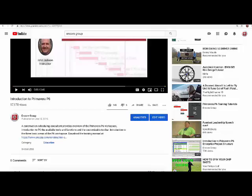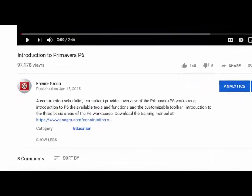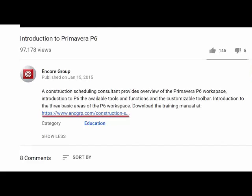Welcome to our video. If you would like to download the free manual that follows along with this video, the link is in the description below.